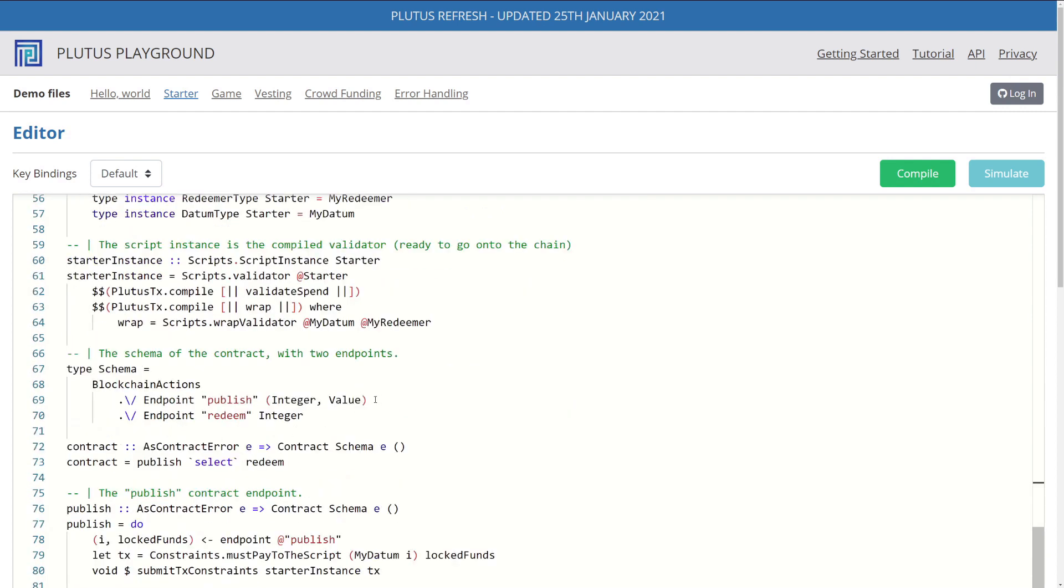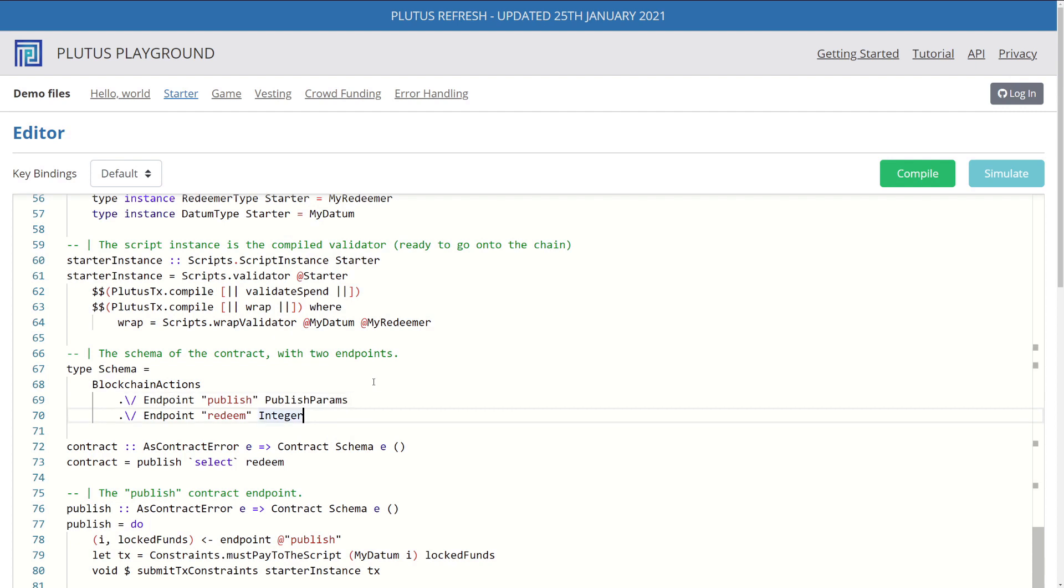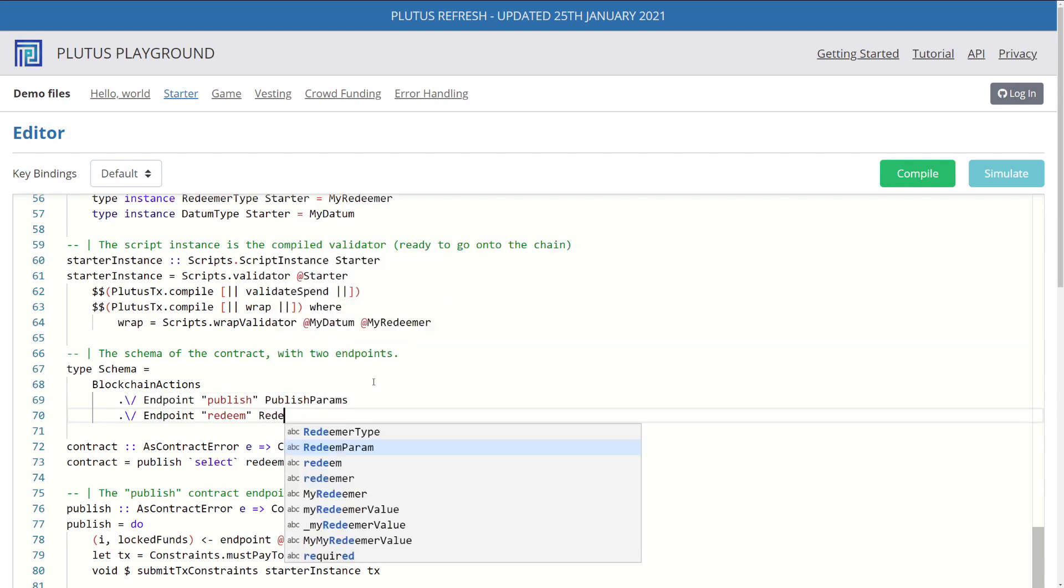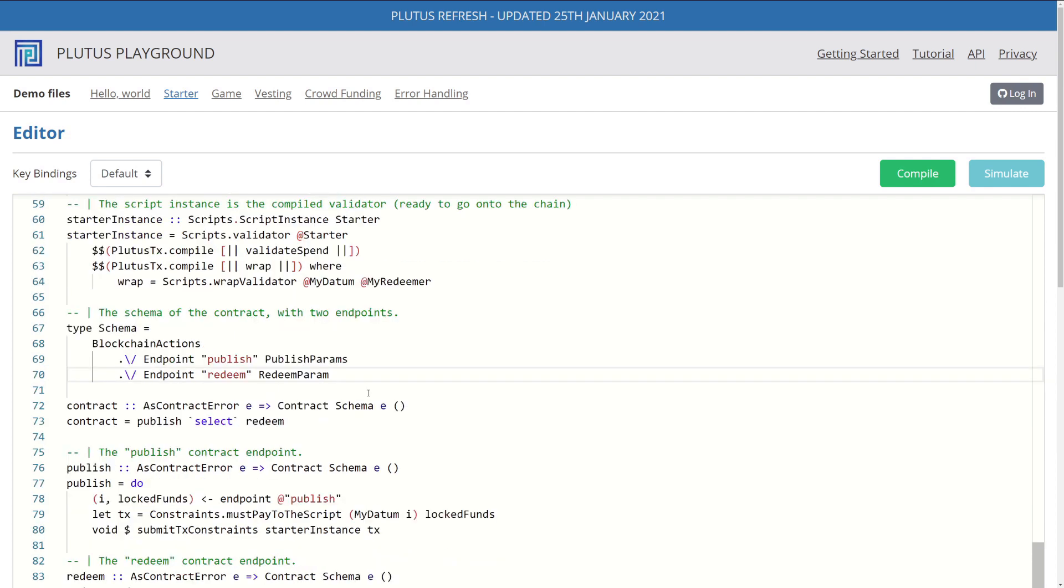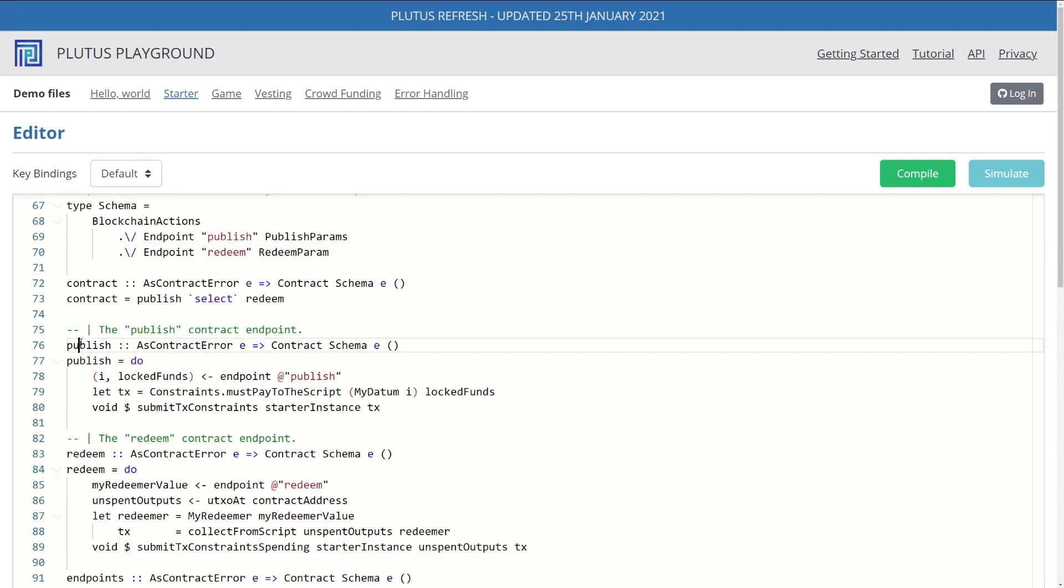So right here in our schema definition, for publish, instead of using a tuple, we'll use our publish params. And then for redeem, we use our redeem params. Now that that gets translated, we just need to use the value inside our contract code. So that is in publish and redeem.